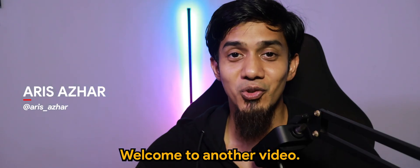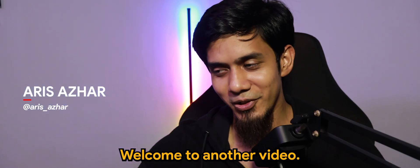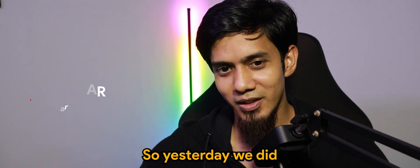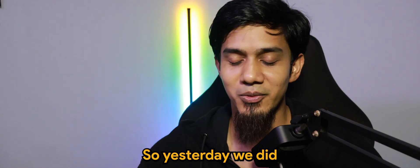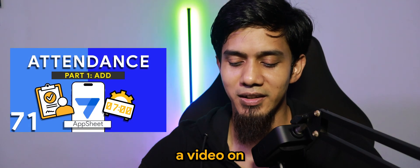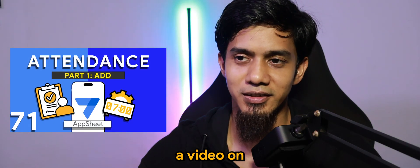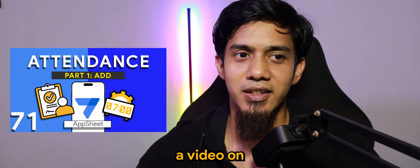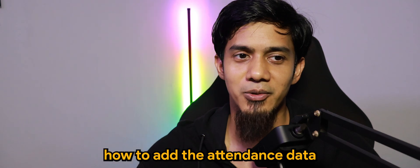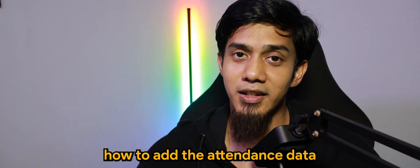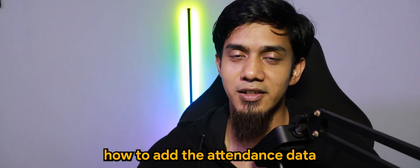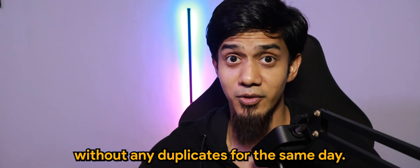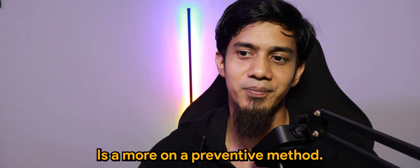What's going on guys, welcome to another video. Yesterday we did a video on how to add attendance data without any duplicates for the same day.